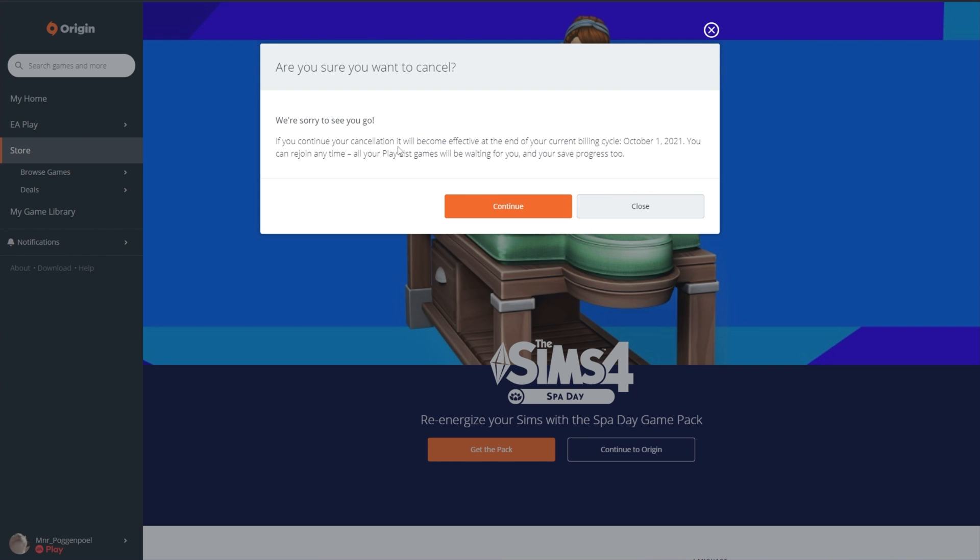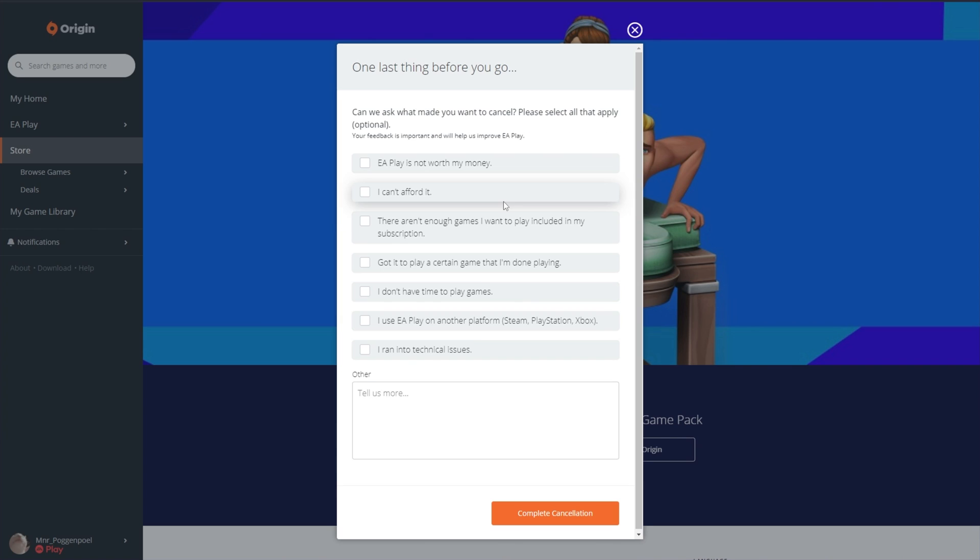Now, mine's only expiring on the 1st of next month, which is October. So, as you can see, if you continue your cancellation, it'll become effective at the end of your current billing cycle, which means you can still use it until the end of your billing cycle.